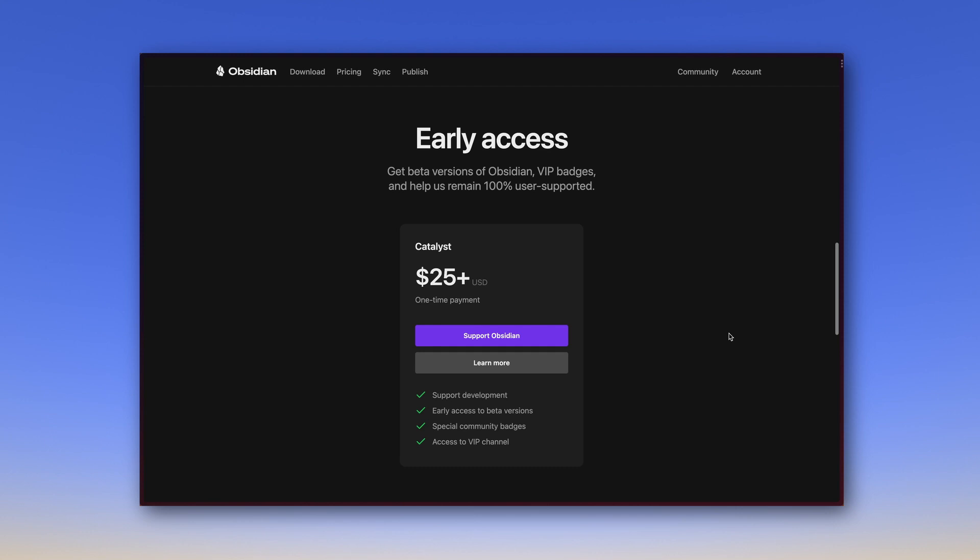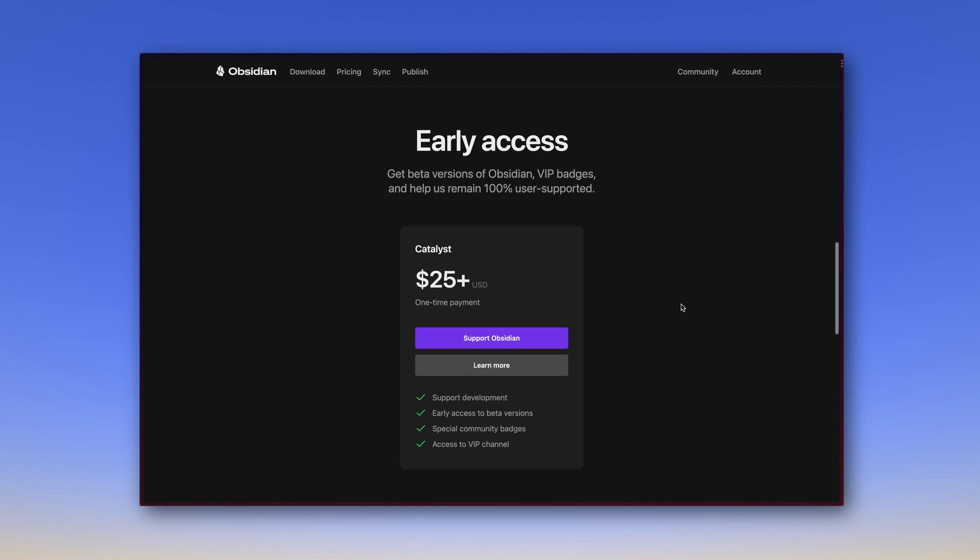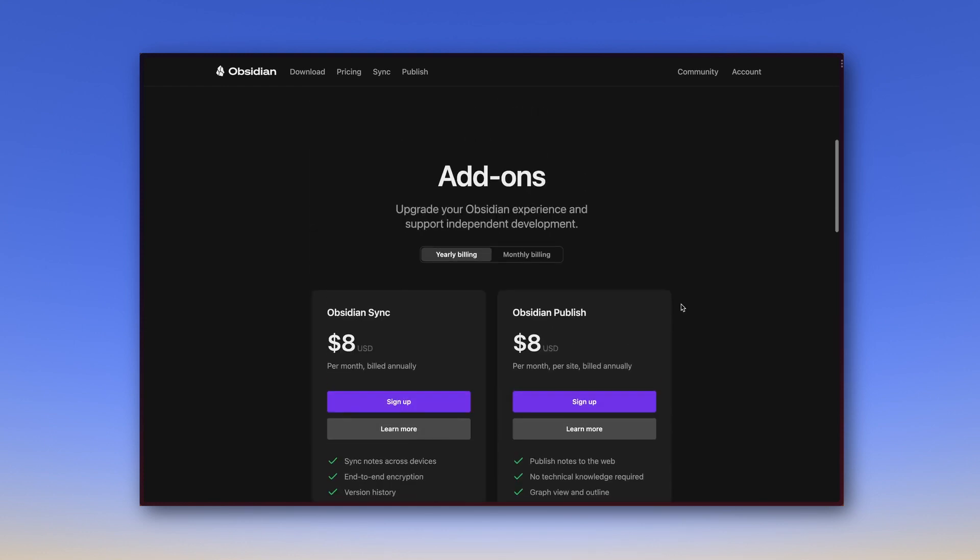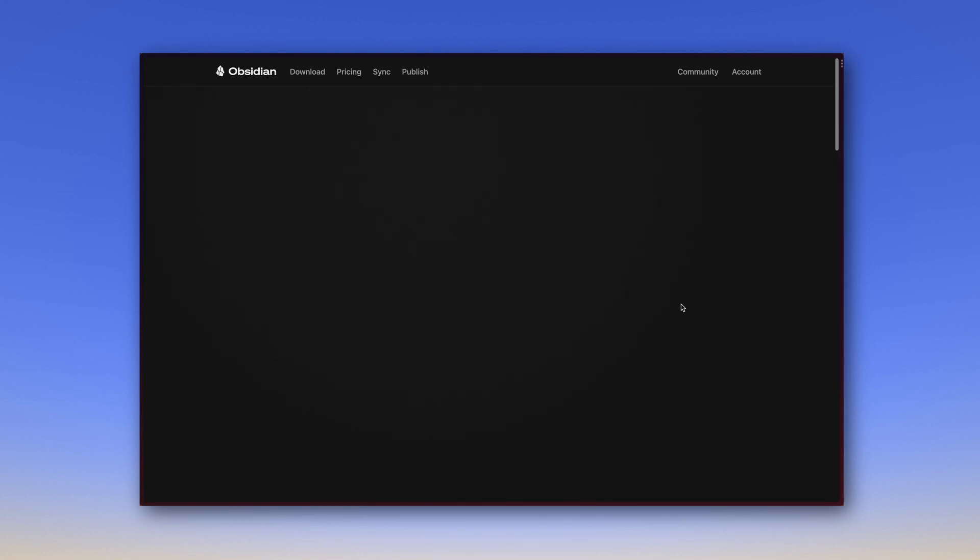And if you use Obsidian for a while and realize what a powerful tool you can use for free, then you get the urge to give something back at some point. The Catalyst license is a good way to do that. So this is a short overview of what Obsidian offers.